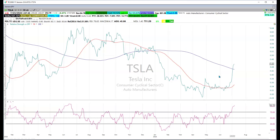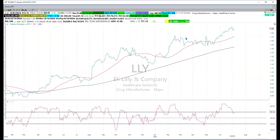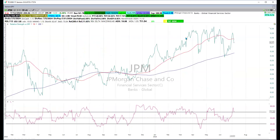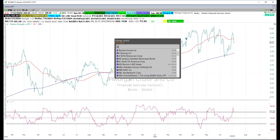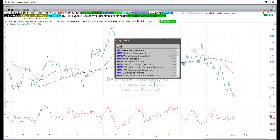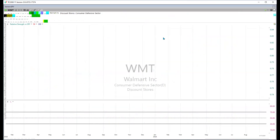Looking at a couple of other big names: one shows strong outperformance. JPMorgan for the most part is showing relative outperformance, though not as strong as some of the technology stocks. Berkshire has been coming off a little bit.